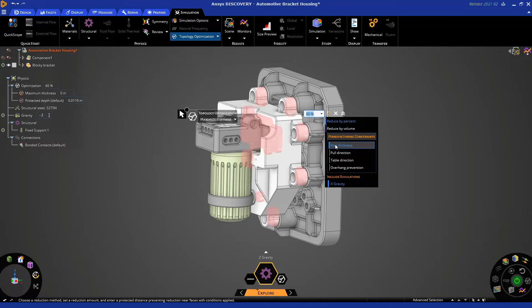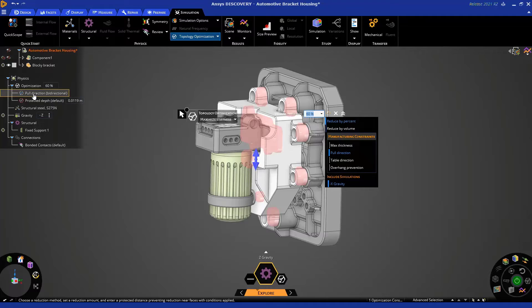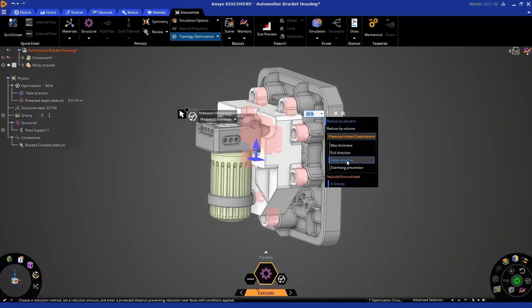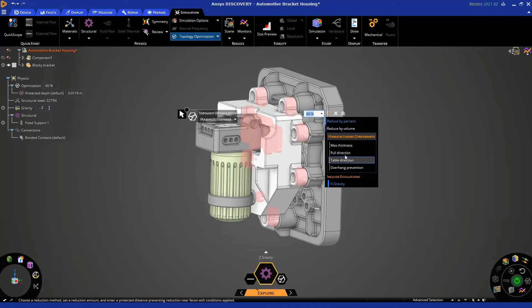Max Thickness is great for injection molding applications because it controls the maximum thickness of features — you want parts to cure at the same pace. Pull Direction can be bidirectional or single-directional, controlling the directionality of shapes created in the topology, such as for molded parts where you want the mold to open in a specific direction. Overhang protection is great for topology optimization for additive manufacturing. Table Direction specifies the orientation of your part for three-axis milling — for example, milling from the Z direction or the negative Y direction. For this application, let's leave the defaults and not add any manufacturing constraints.